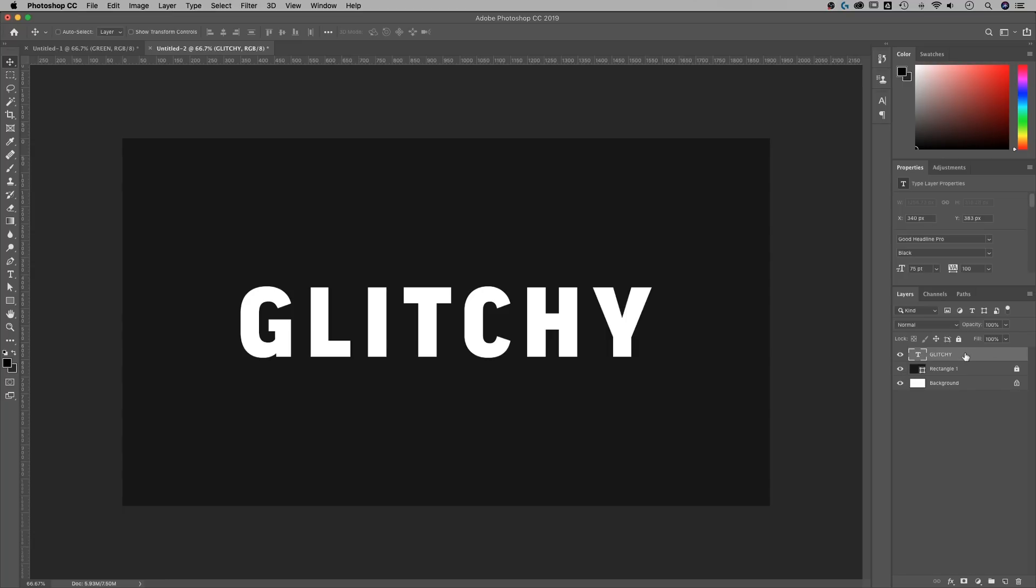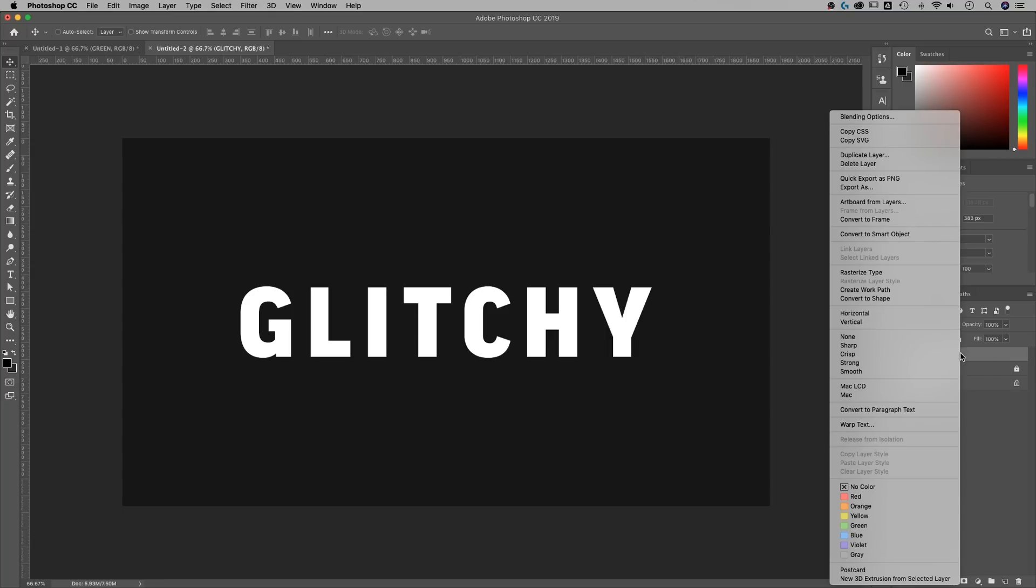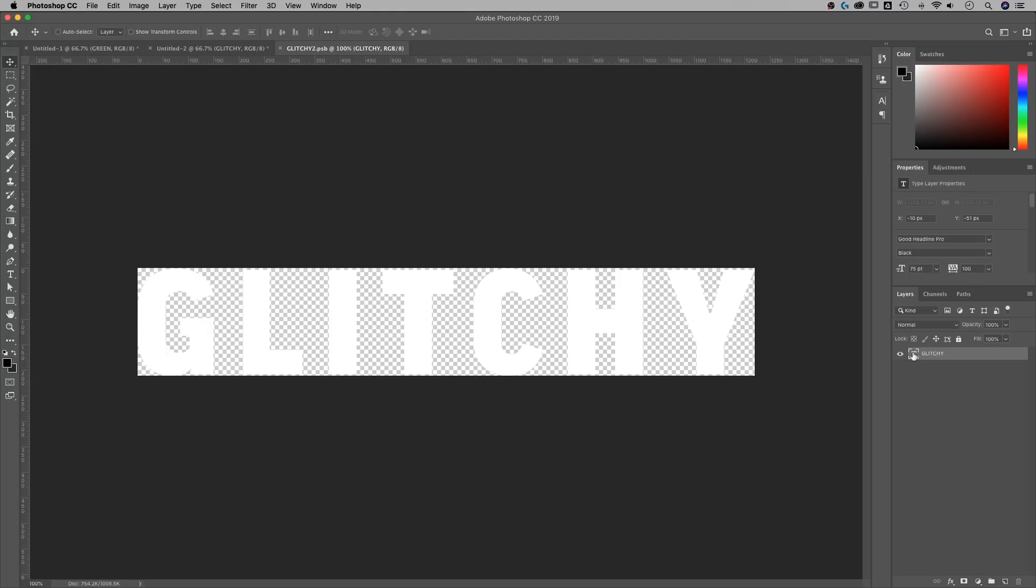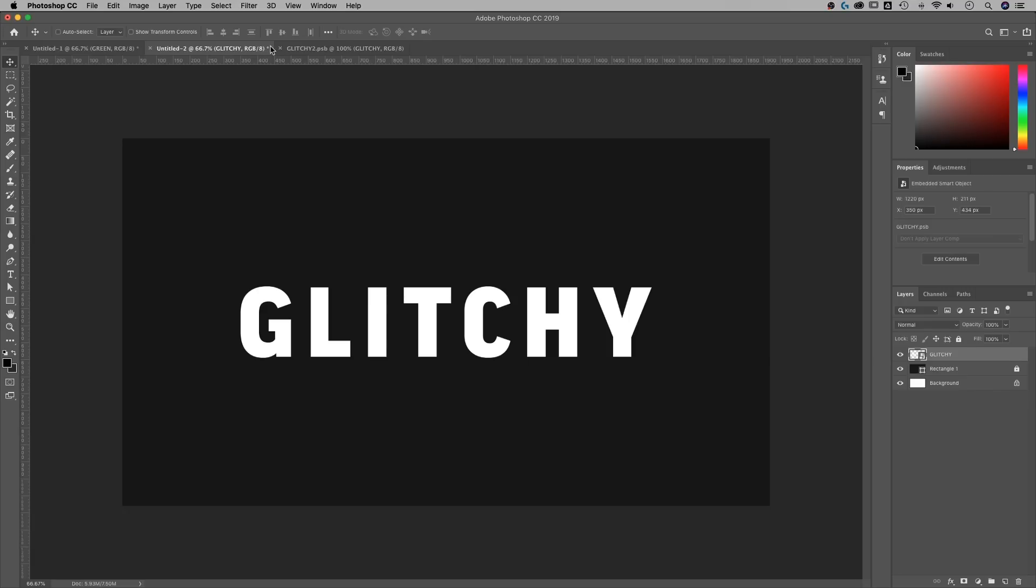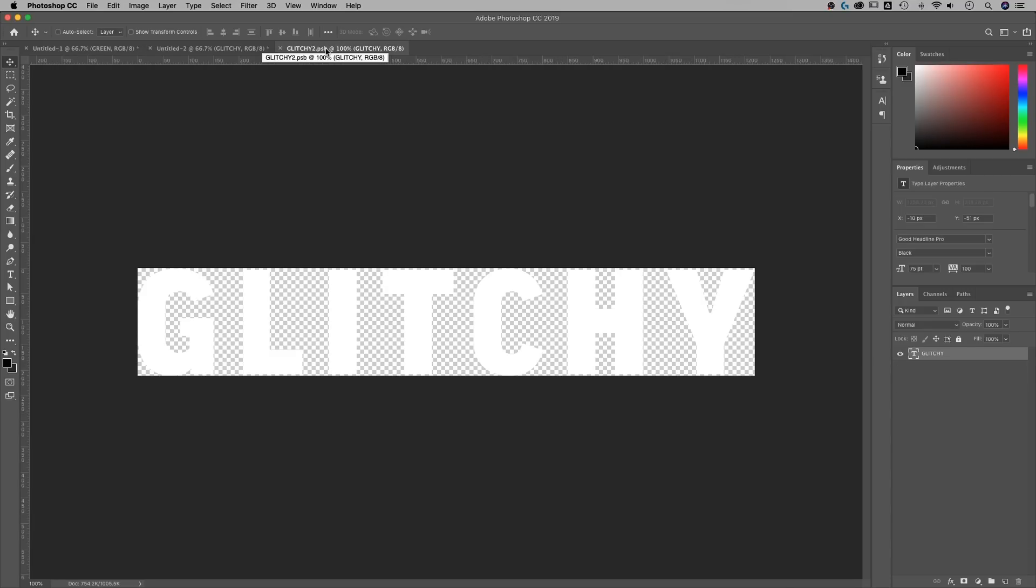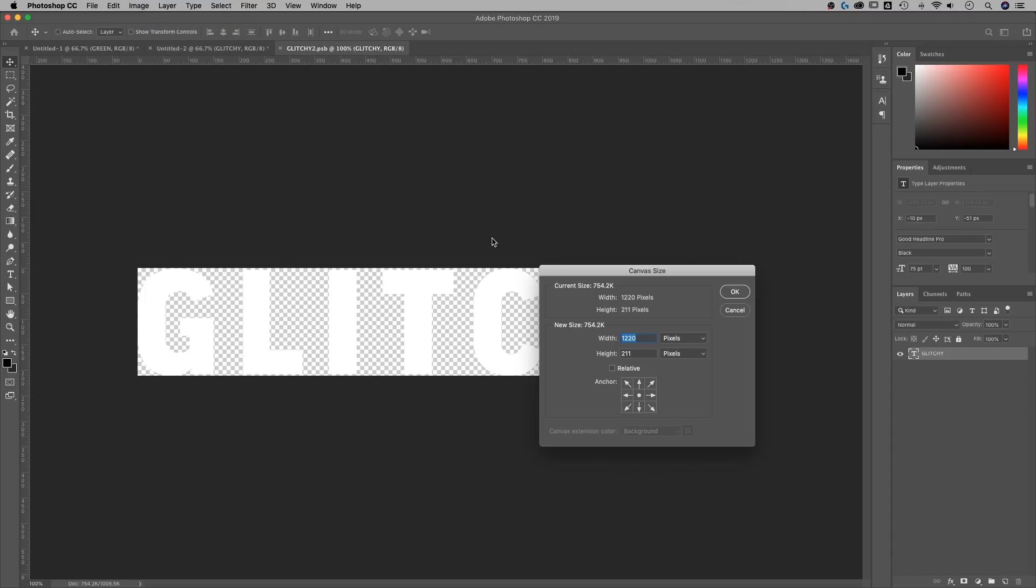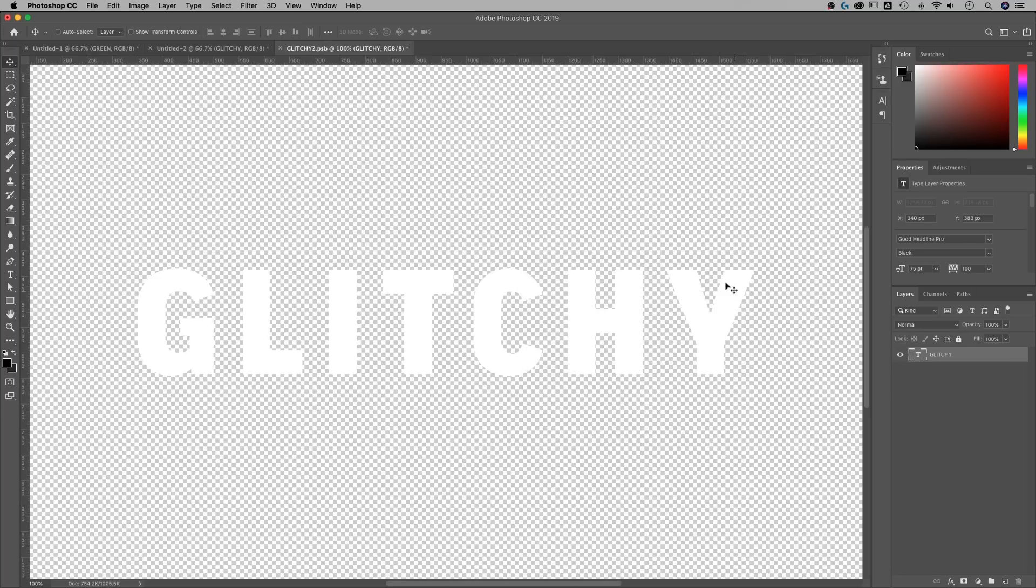Go back to my move tool. Actually, I'm used to Illustrator. Command or control A to select all. And with this move tool selected, I can actually center everything up with my alignment options up here. So now we've got glitchy right in the middle of our page. What we need to do first is create a smart object. I'm going to right click my layer, convert to smart object.